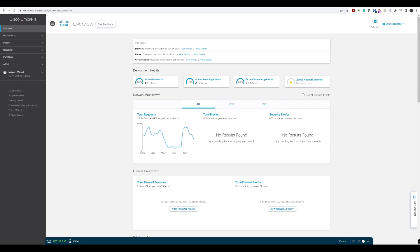This is going to allow us to protect those remote users while they're not on our internal network. And if they are on our internal network, we can also automatically disable that module so that it's not in use until the user is off the network.